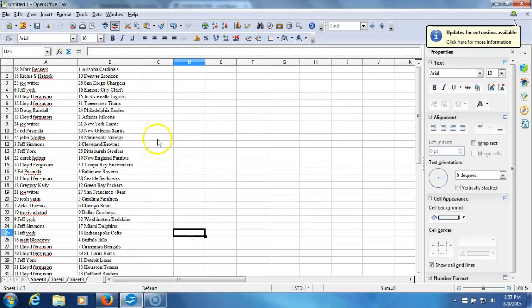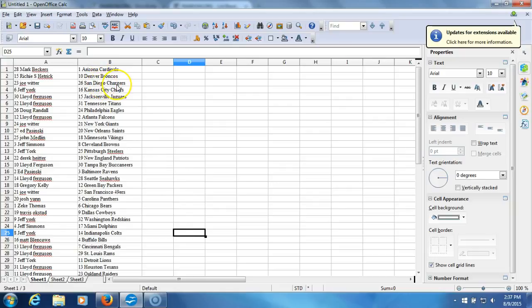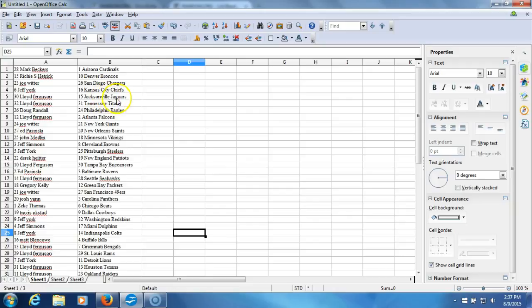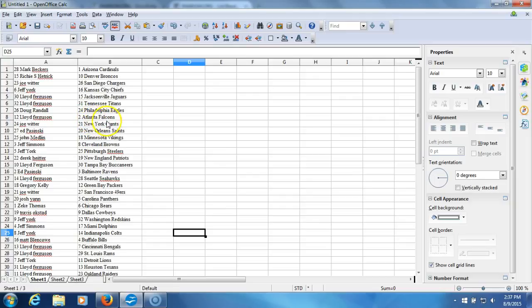Alright, here we go. Mark Fechers with the Cardinals. Richie Hetrick with the Broncos. Joe Witter with the Chargers. Jeff York with the Chiefs. Lloyd Ferguson with the Jaguars. Lloyd Ferguson with the Titans. Doug Randall with the Eagles. Lloyd Ferguson with the Falcons. Joe Witter with the Giants. Ed Puszynski with the Saints. John Medlin with the Vikings.